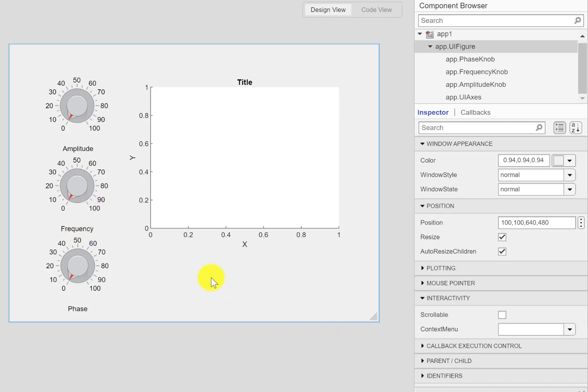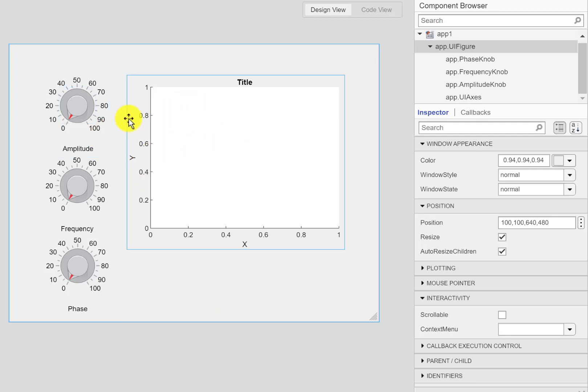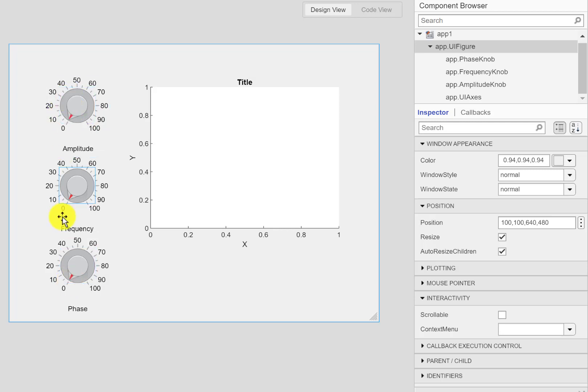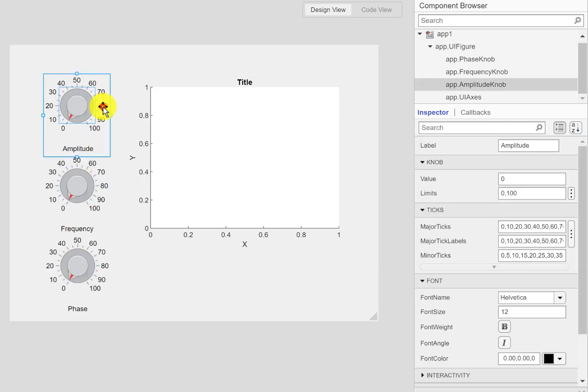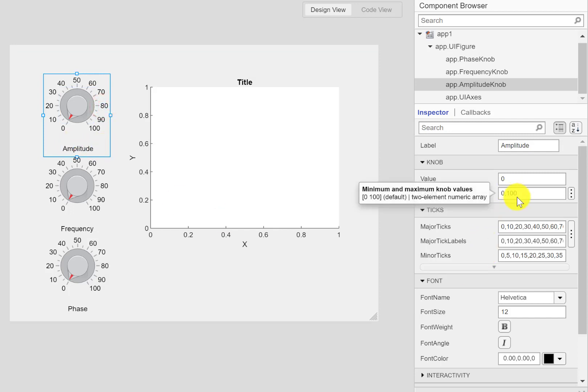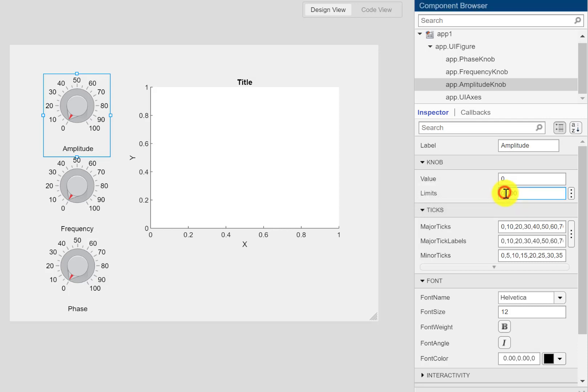I'm not adding any button here because I want to change the plot upon changing the value of any of these knobs. So I'll start with the amplitude one. I can set the limits here. These are the limits between which the amplitude is going to change. So I'll just set this to 10.